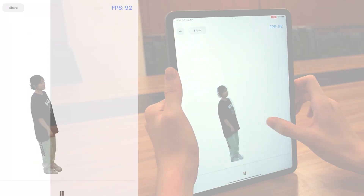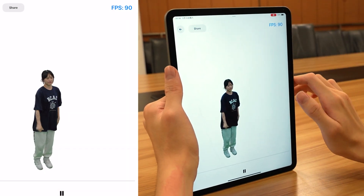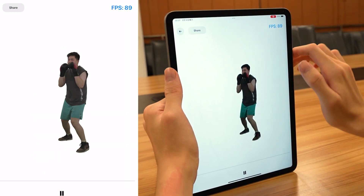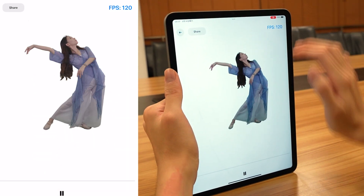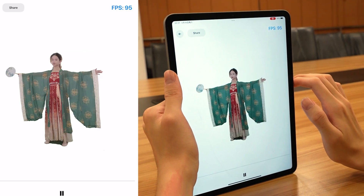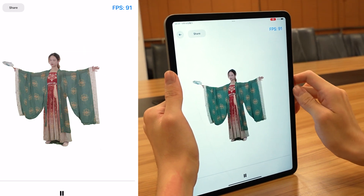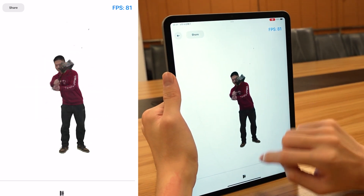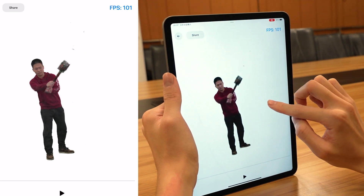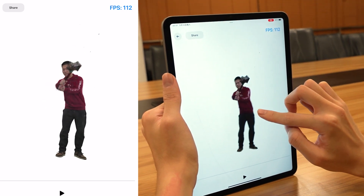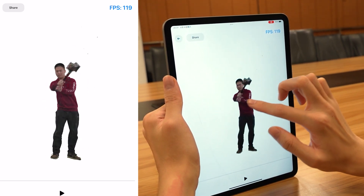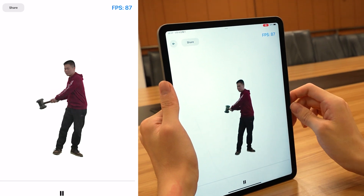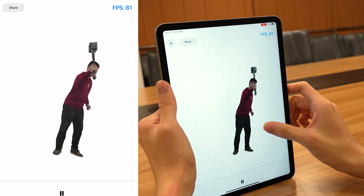We can switch volumetric videos as easily as browsing videos, simply by scrolling the screen to play the next video. Additionally, while watching the video, we support operations such as rotating the view, pausing and resuming video, zooming in and out, and panning. This allows for an immersive video viewing experience with a free viewpoint.